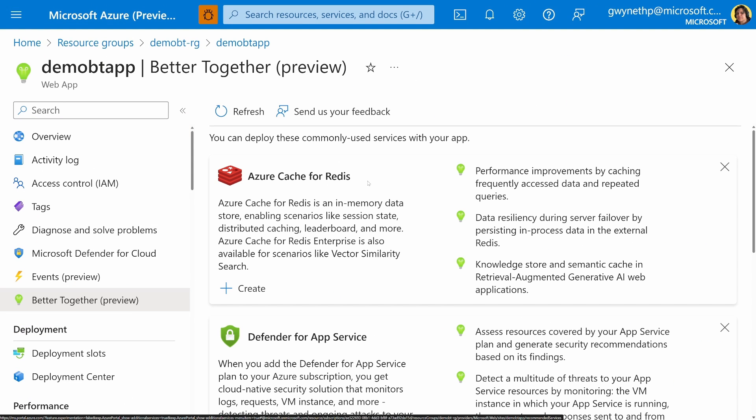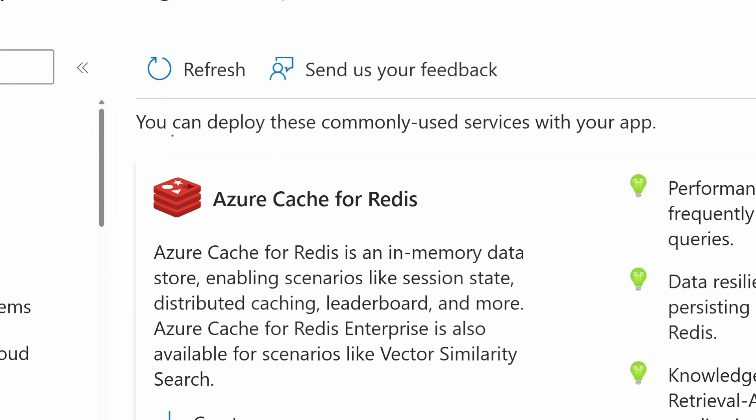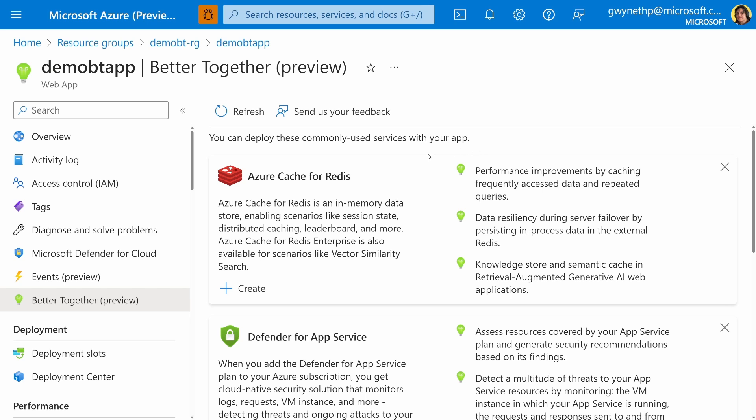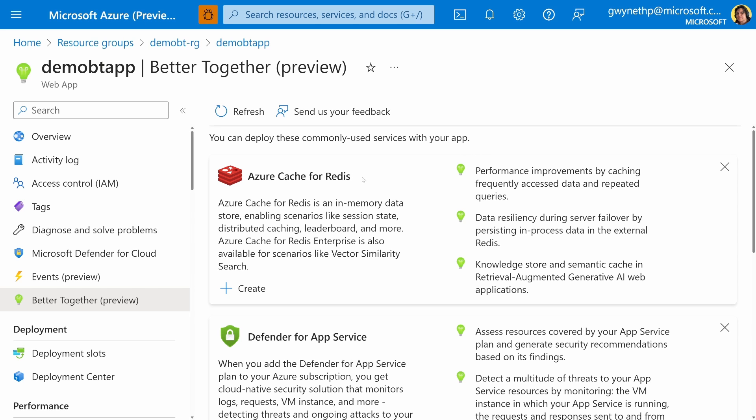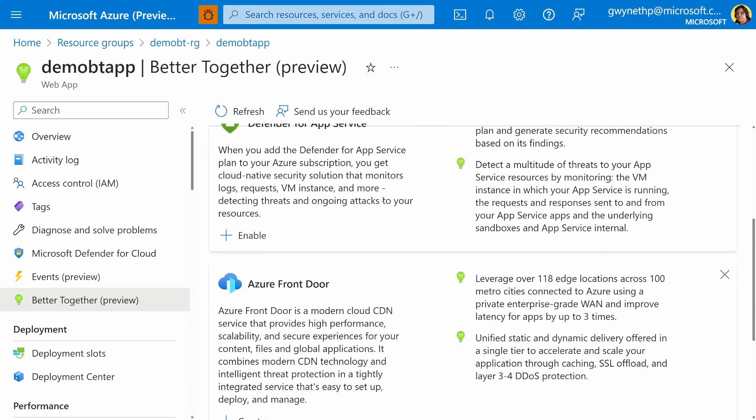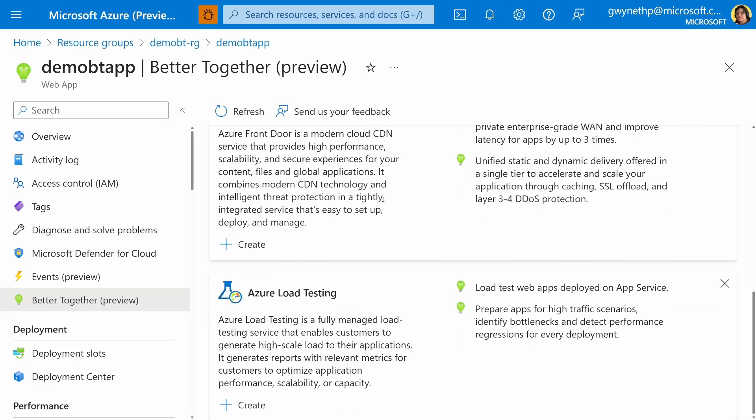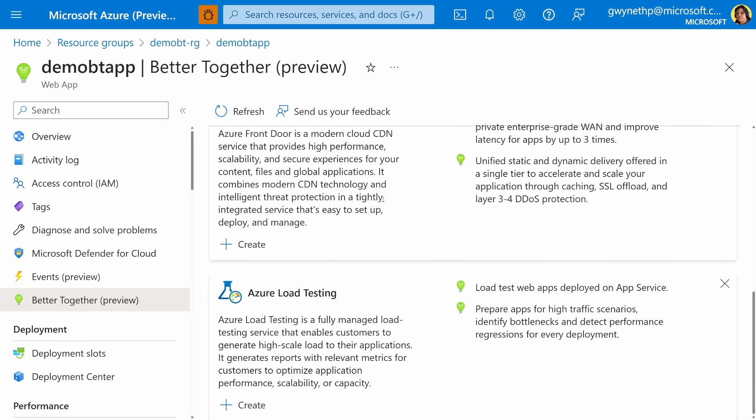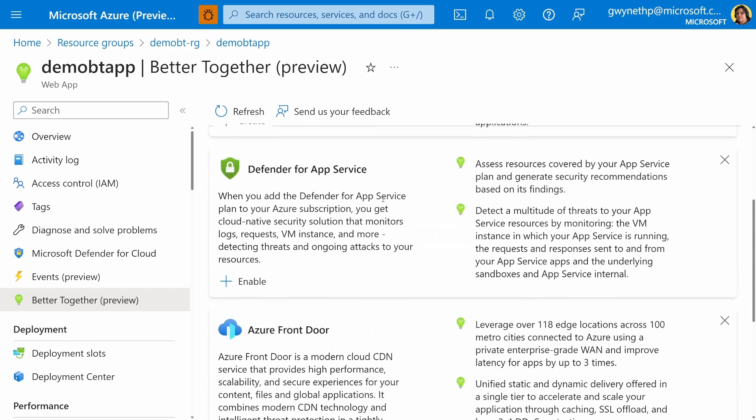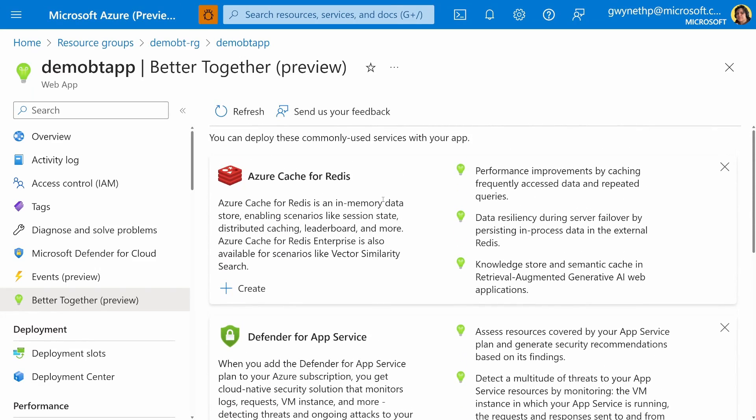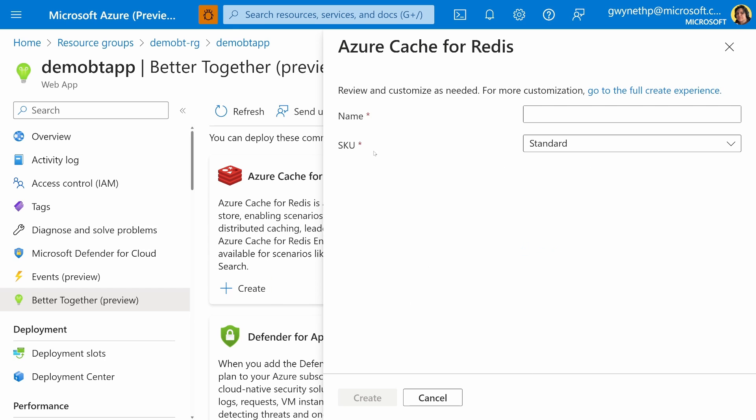And here we have a list of Azure services. And you can see here, it's telling us you can deploy these commonly used services with your app. At the moment, Azure Cache for Redis, Defender for App Service, Azure Front Door, and Azure Load Testing. This list will continue to evolve as Better Together has new releases. So stay tuned for that. For this video, we're going to create an instance of Azure Cache for Redis. So I'm going to click on that Create button.